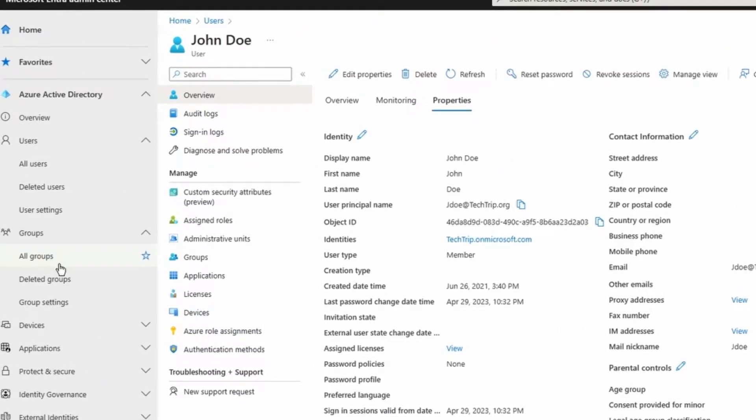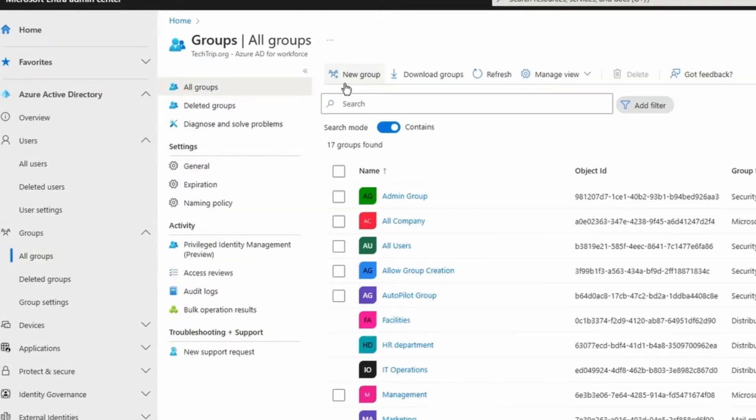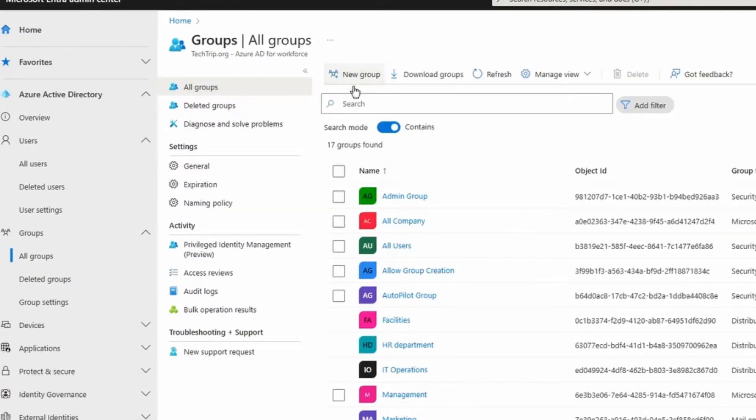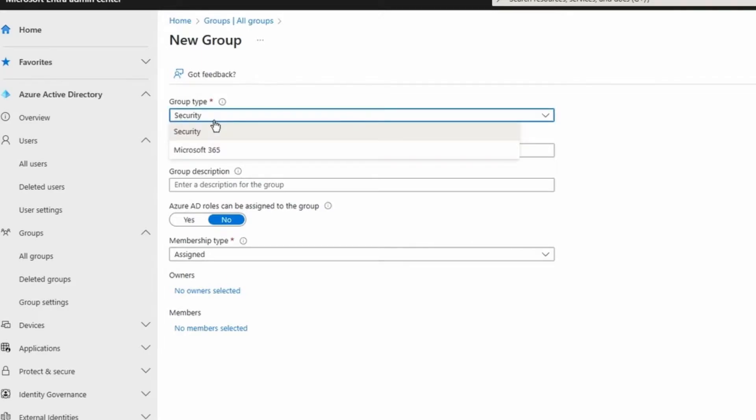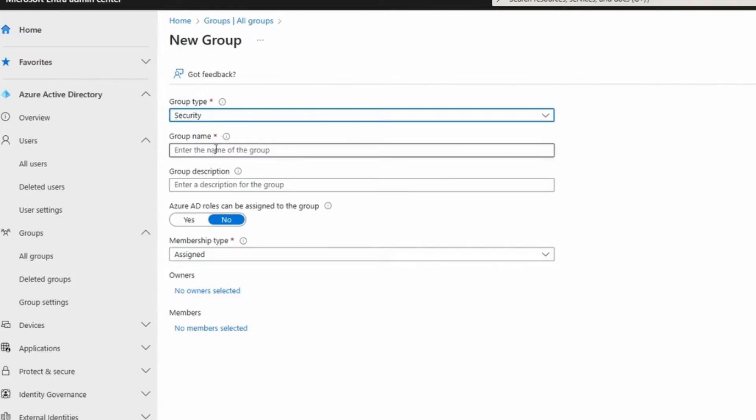Now I'm going to go back to all groups here and I'm going to click on new group. First thing that we have here is group type and it's mandatory. By default it's going to be security, but like I said, you can select Microsoft 365. For this one I'm going to keep it security.